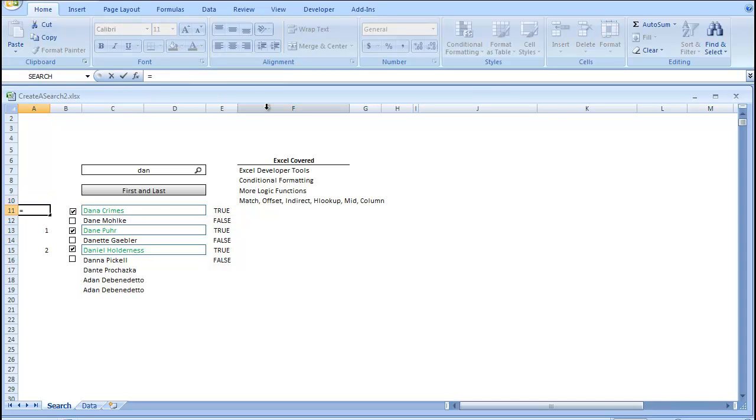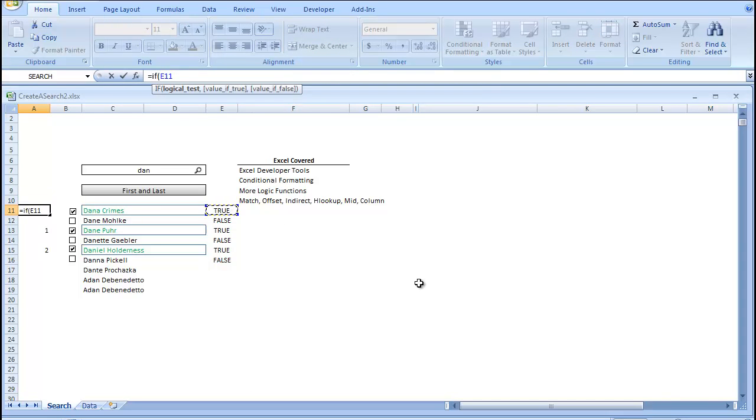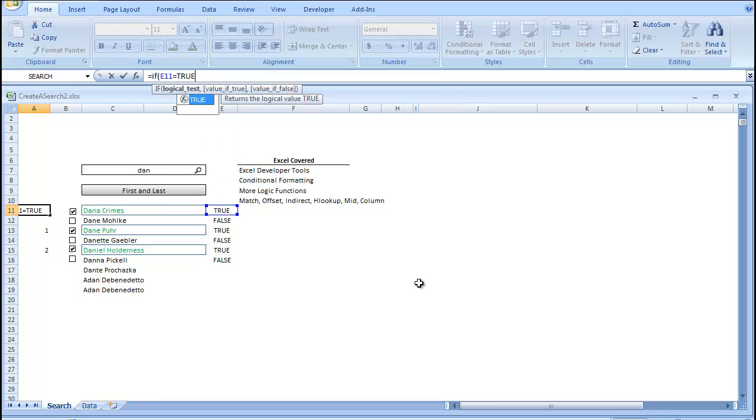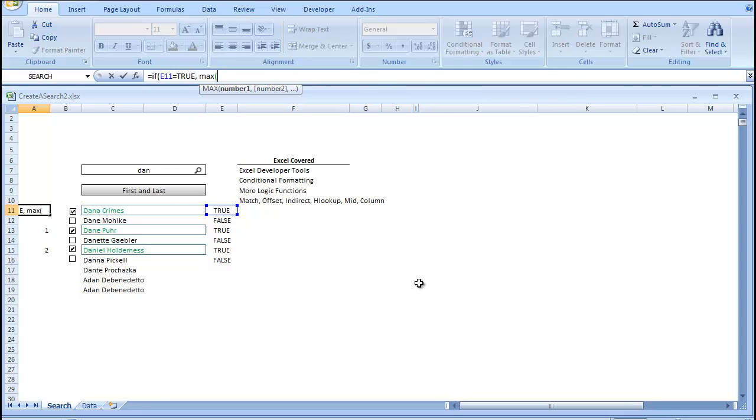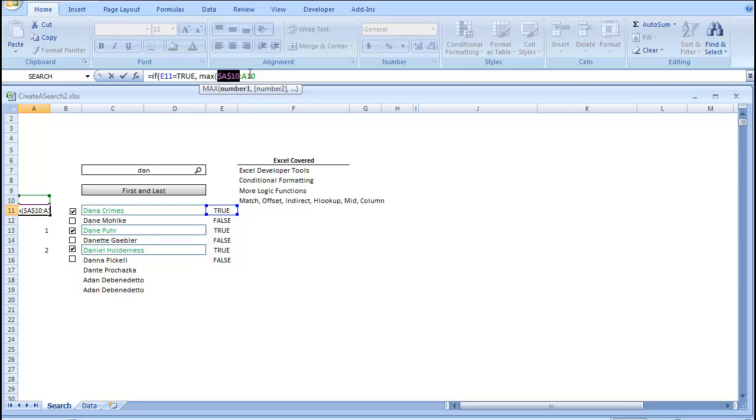So, if this equals true, our value if true is going to be max, and we're going to look at the cells before it. We're going to make one permanent, so A10 through A10, and then make the first A10 an Absolute Cell Reference.